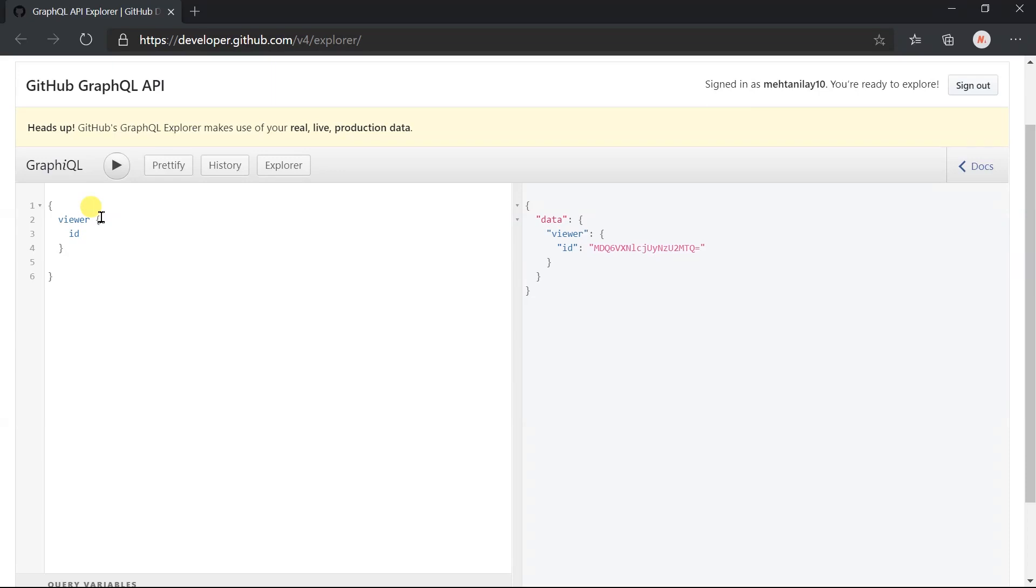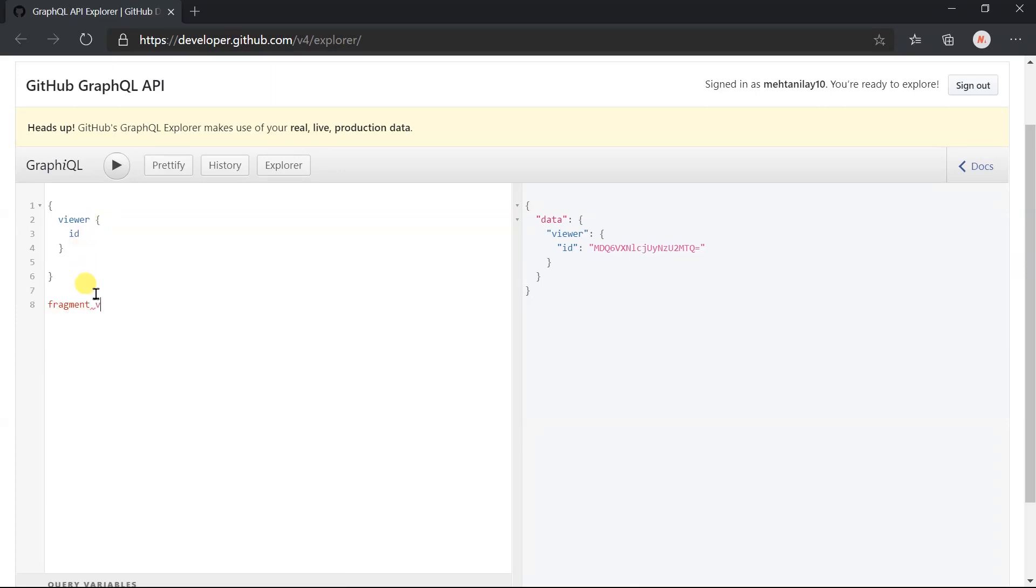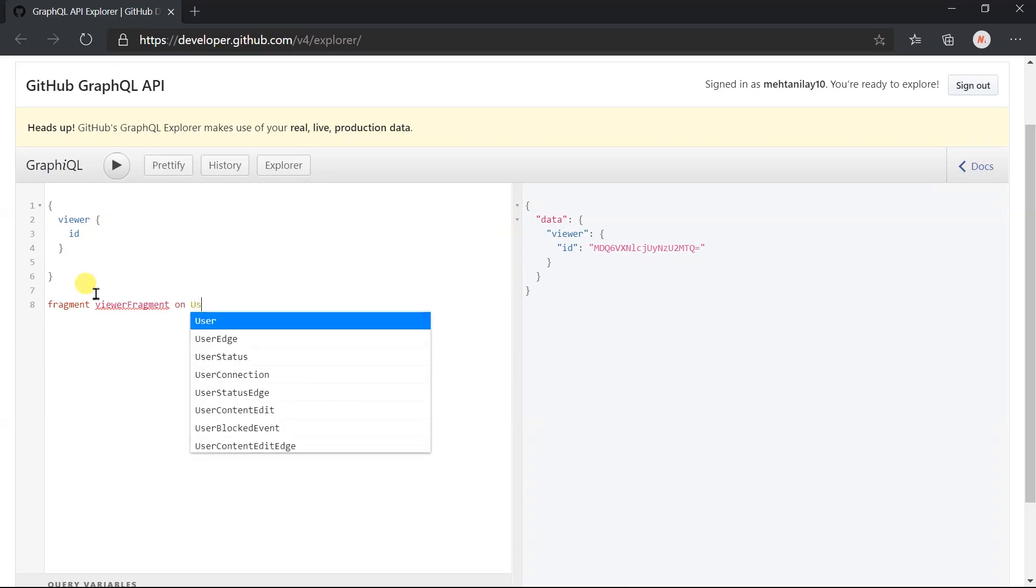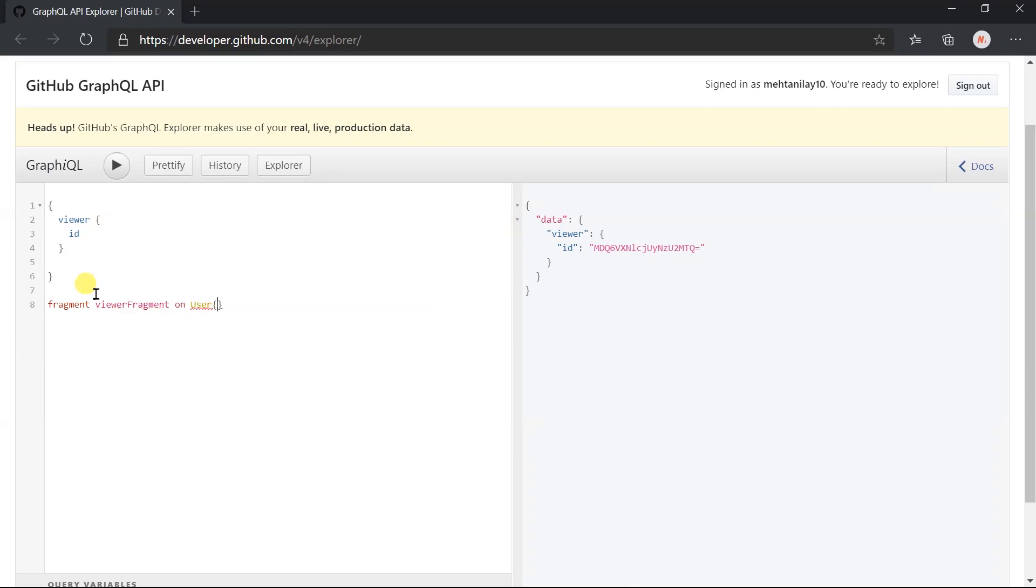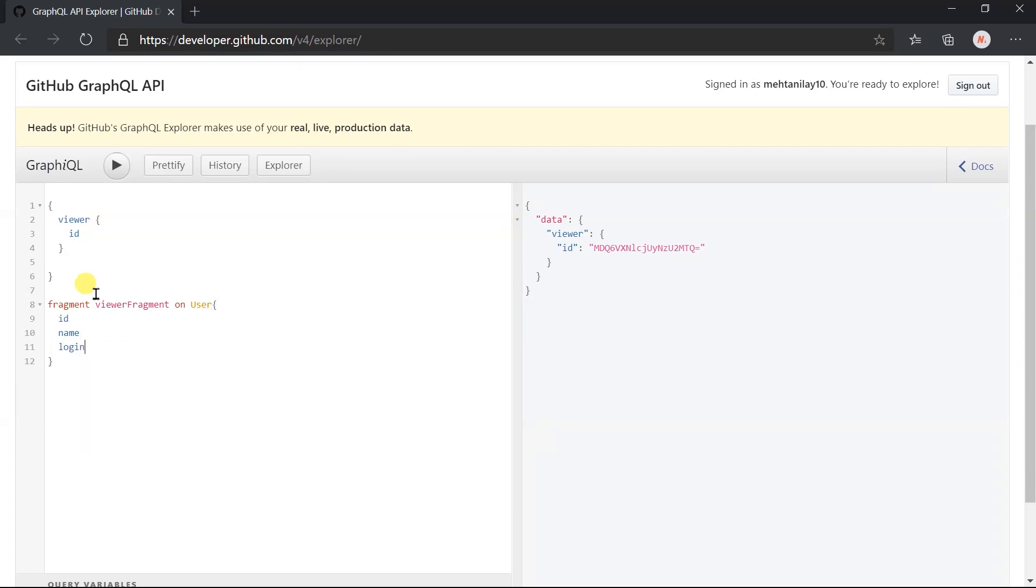Here we are obtaining the field for the viewer. Let me create the fragment. Viewer fragment on the user type. Here we can write any field from the user type or any fragment based on the user type.